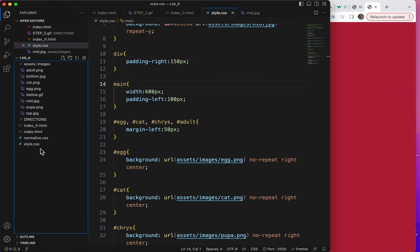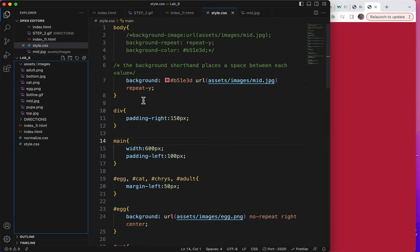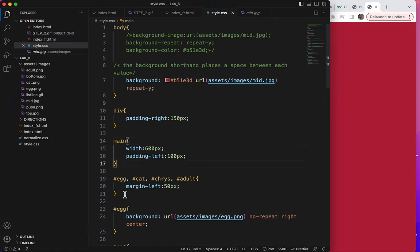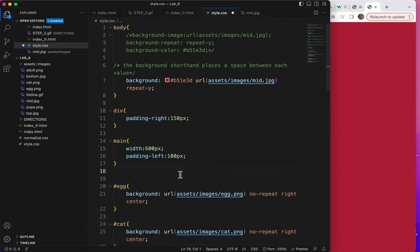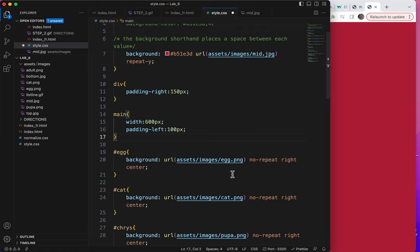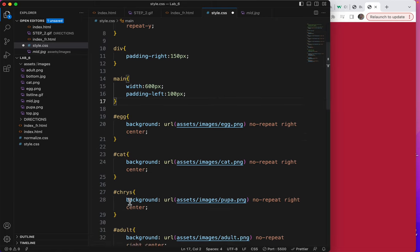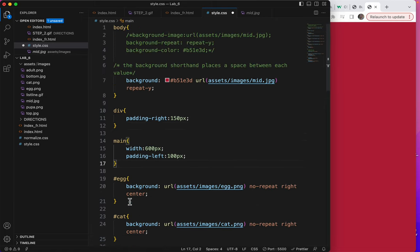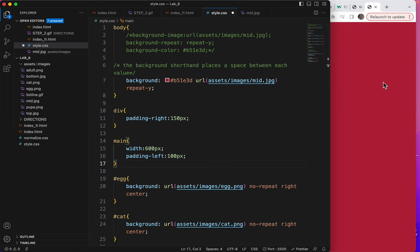So instead of using div for your big container, you can use main. What about, let me take that out because I was experimenting in between videos. What about each of these? Or what about, let's look at this.